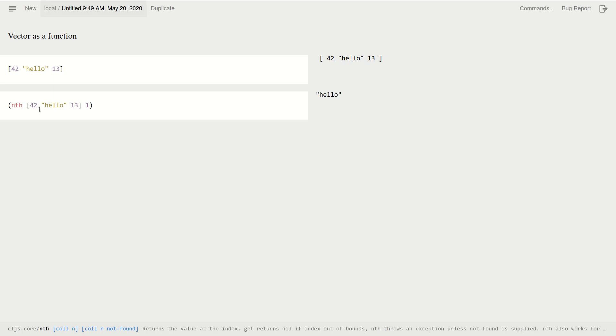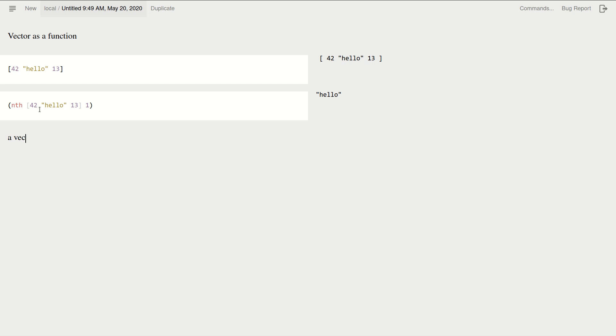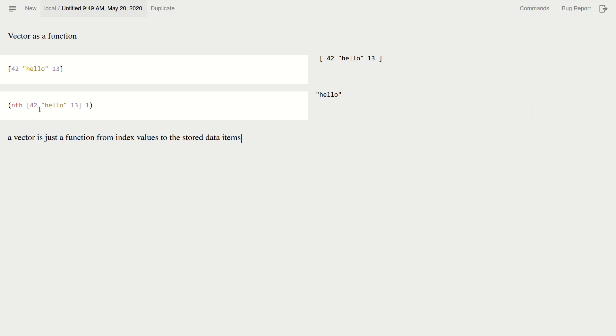But if you think about it, this is a vector. It's just a function from index values to the stored data items. Okay, so what's a function? Well, it's just a set of input-output pairs.